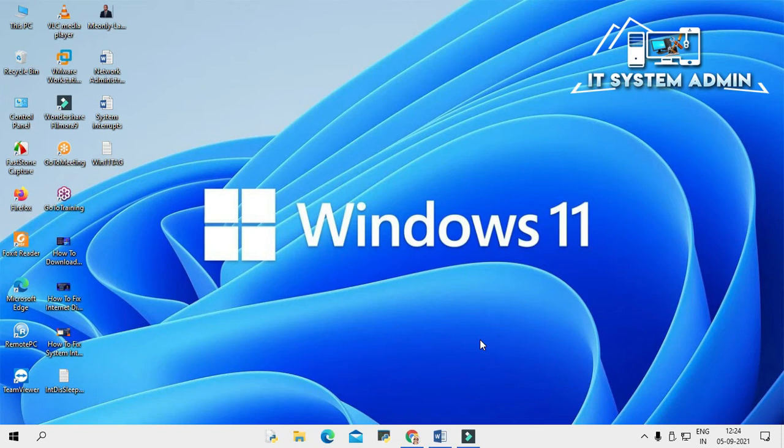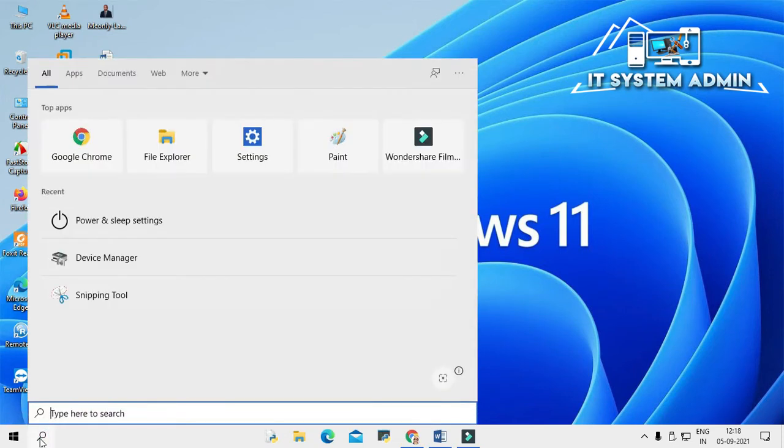But sometimes these wakeup actions you need to do do not wake the computer up at all. So what to do now? I am going to show you how to fix these types of issues. Okay, in the search bar type Device Manager.